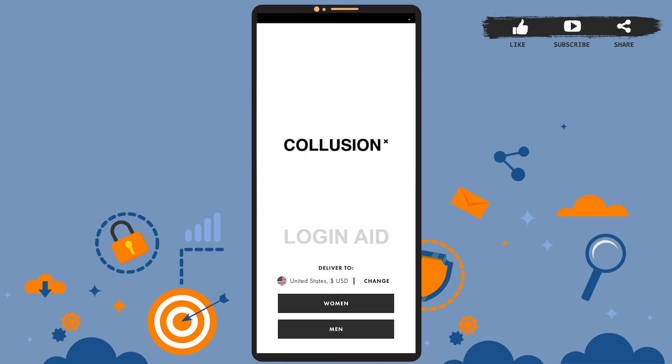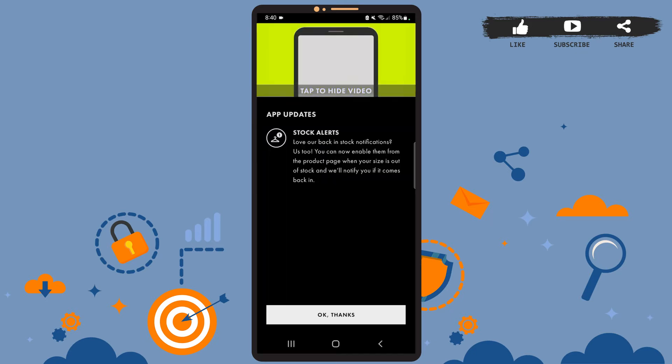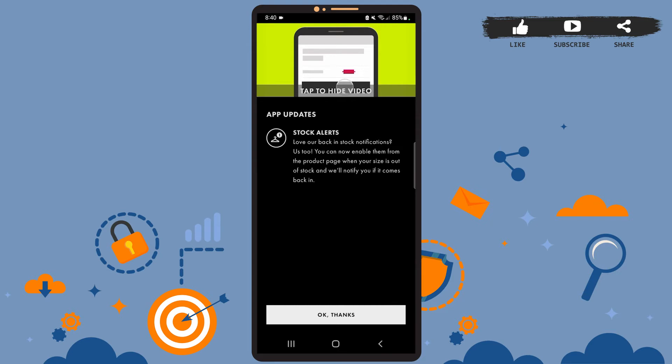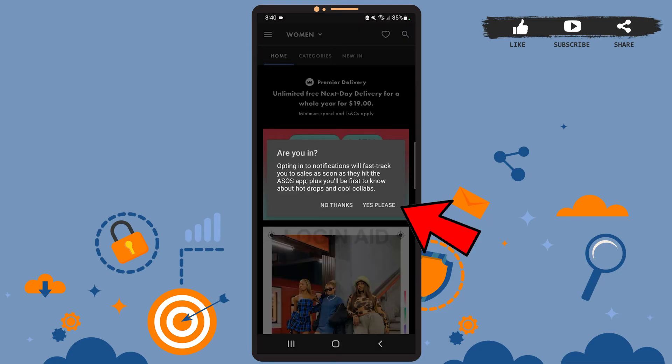Now you'll have to choose your gender. You'll be directed to this page. Simply tap on 'OK Thanks' on this pop-up menu. Tap on 'Yes Please' if you want to receive notifications from the app.